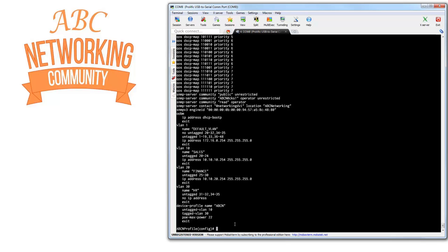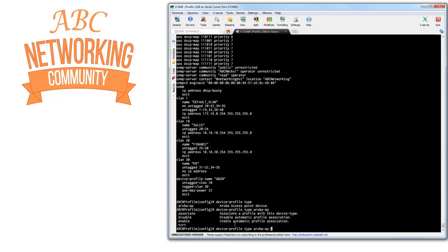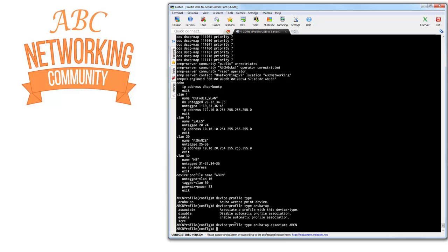Now I need to associate this profile to a certain device type. As I mentioned, this functionality currently only supports Aruba AP, so I need to select Aruba AP and do an associate command, associating with the ABCN profile.